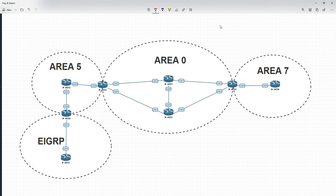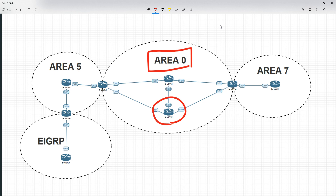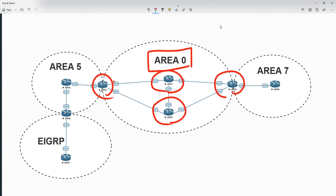The second one we're going to visit is the Backbone router. A Backbone router is defined as any router which has at least one interface within the Backbone. The Backbone is Area 0. So any router that has at least one interface within Area 0 is considered a Backbone router. Router 2 has got 3 interfaces in Area 0, so that's definitely a Backbone router. Router 1 has got 3, so that's definitely a Backbone router. Router 3 has got 2, so that meets the criteria. And Router 4 has got interfaces in Area 0, so it is also a Backbone router.